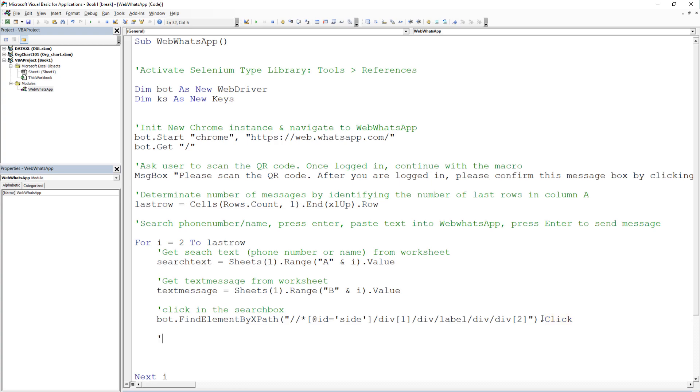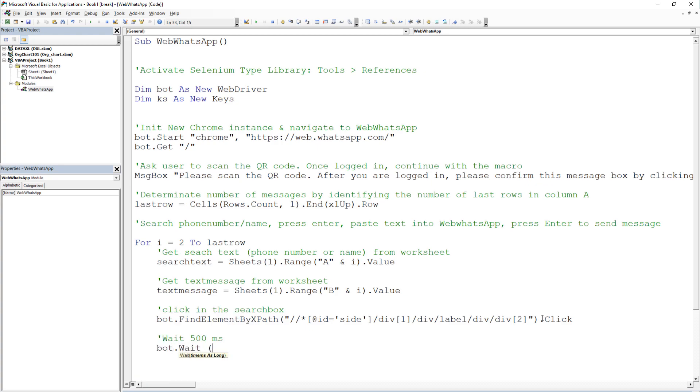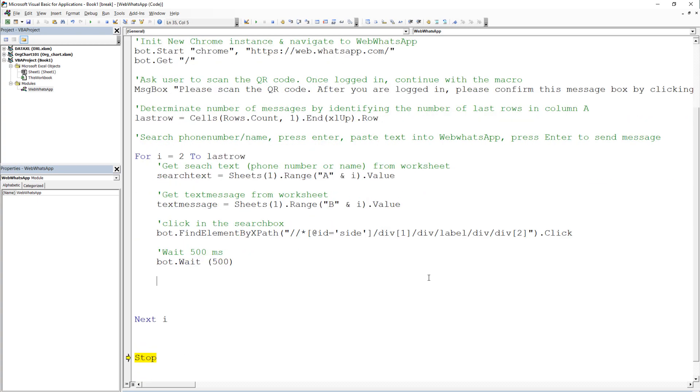In general, for many automation projects, it is a good practice to insert some delays. Reason being is to give the command some time to breathe in between. Especially when working with websites. In my case, I will go with half a second, so 500 milliseconds.